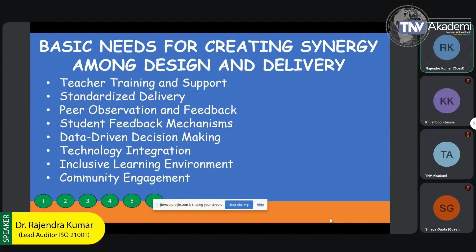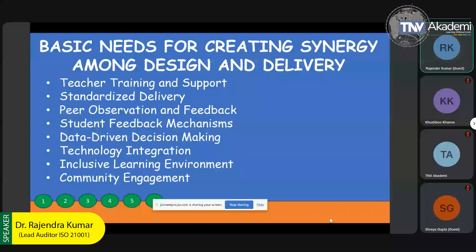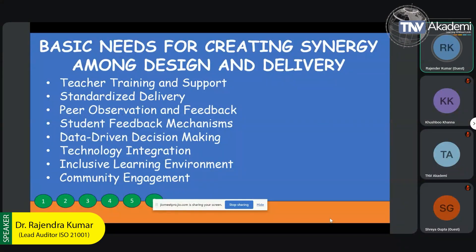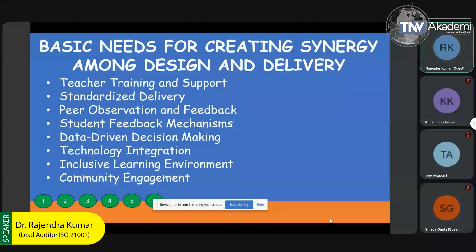Technology integration: during COVID, technology worked like blood in the body — it was the only aspect that sustained institutions. Most teachers who lost their jobs during COVID were not aware of the technologies and how to use them. But institutions that were comfortable in providing technology support to their faculty members and students benefited throughout that one and a half years.